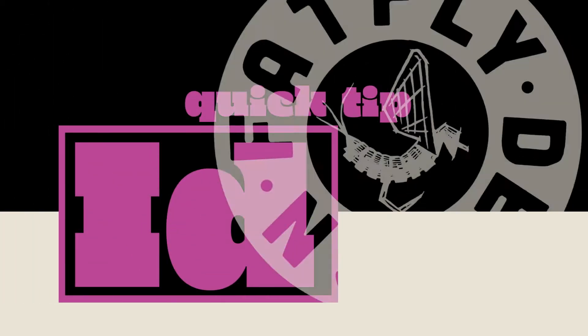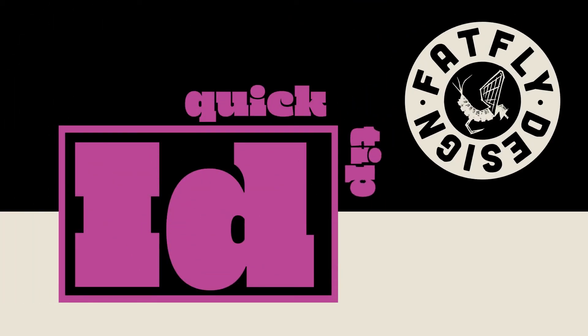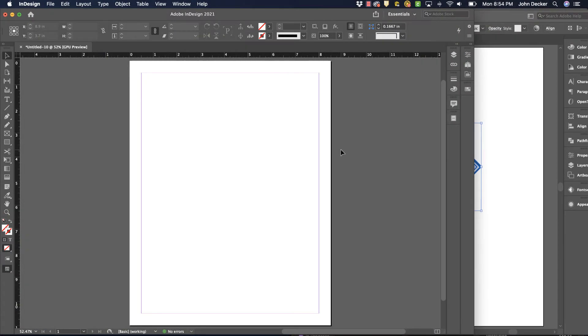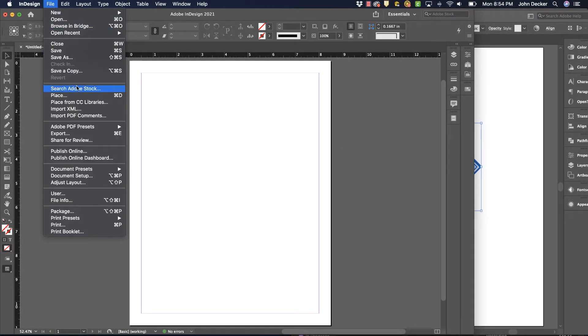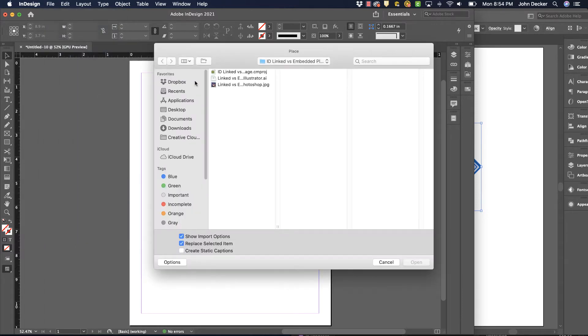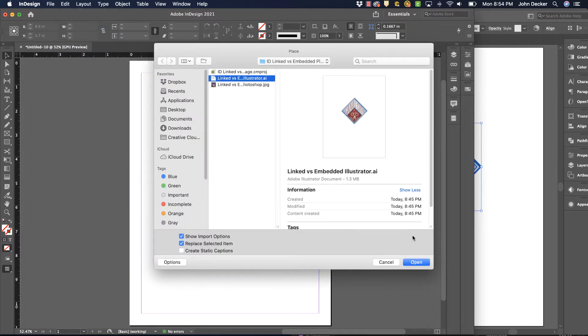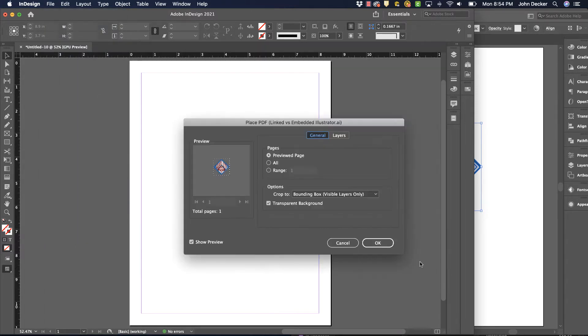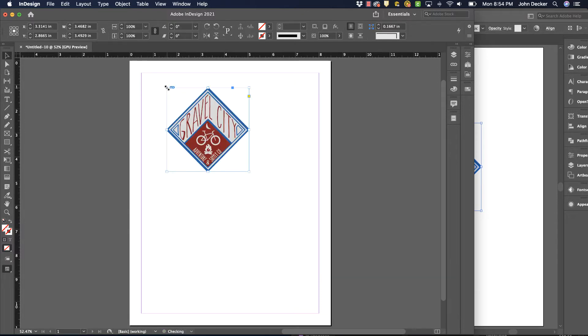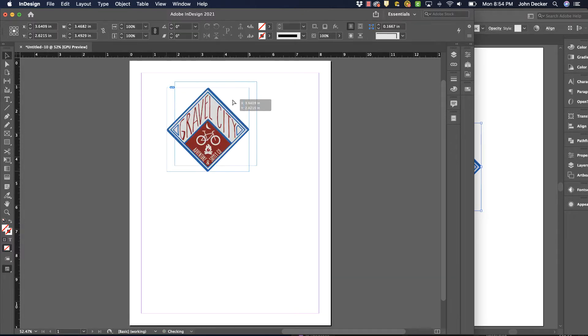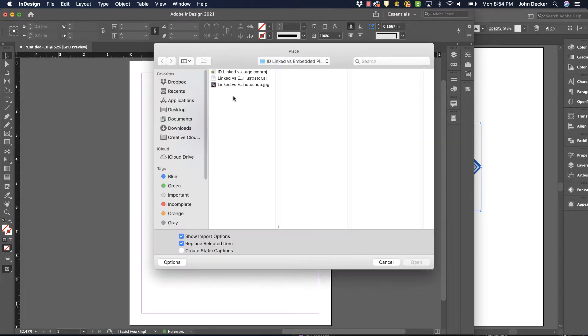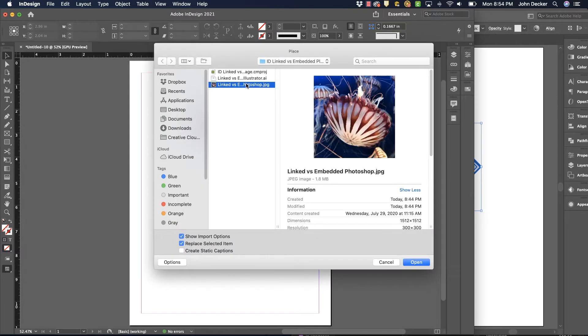Another InDesign quick tip by FatFlyDesign. When placing images from Photoshop or Illustrator into InDesign, you go to File Place or Command D, find your image, and hit OK to place it. So this is from Illustrator. I'm going to place a second one in here from Photoshop.